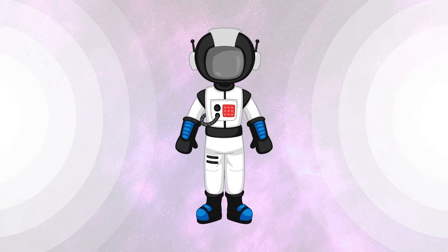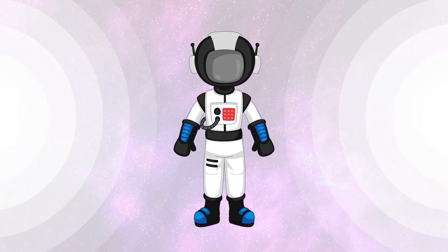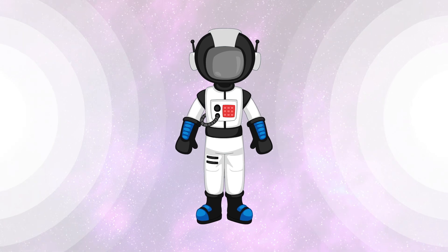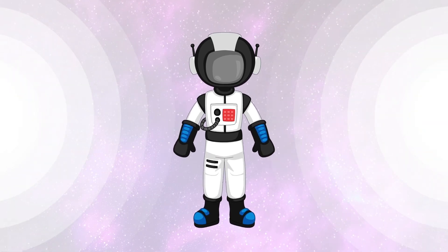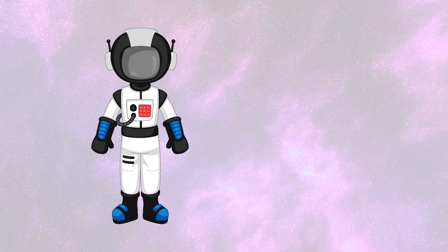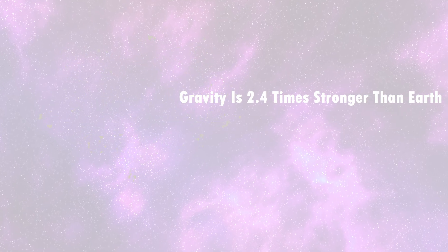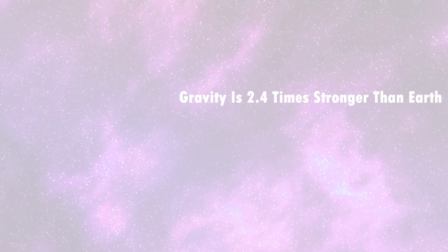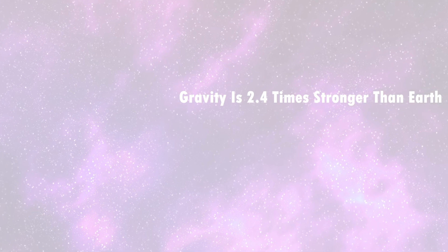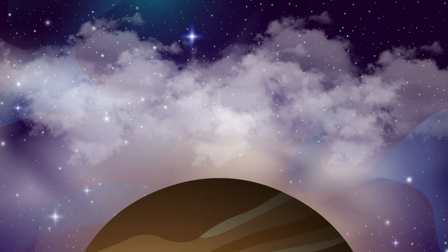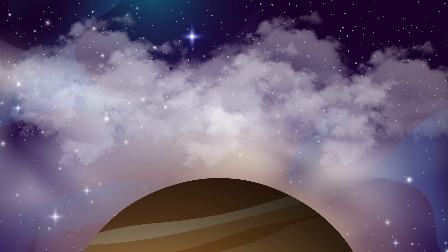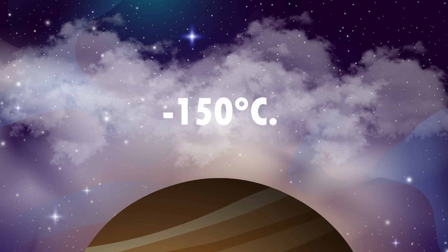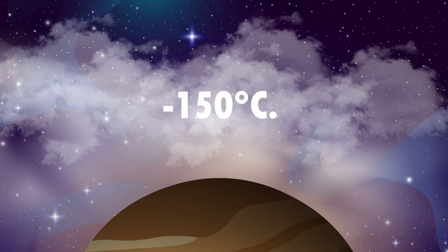But let's say you had a futuristic suit capable of blocking radiation. Your problems would only be beginning. Jupiter's gravity is 2.4 times stronger than Earth's, meaning you'd be pulled in at terrifying speeds. As you enter its atmosphere, you'd pass through layers of frozen ammonia clouds with temperatures around minus 150 degrees Celsius.